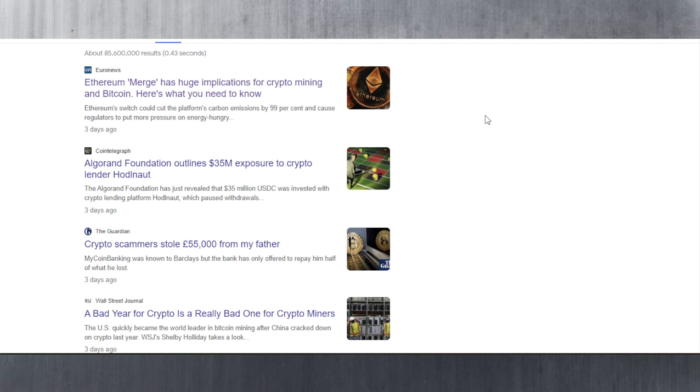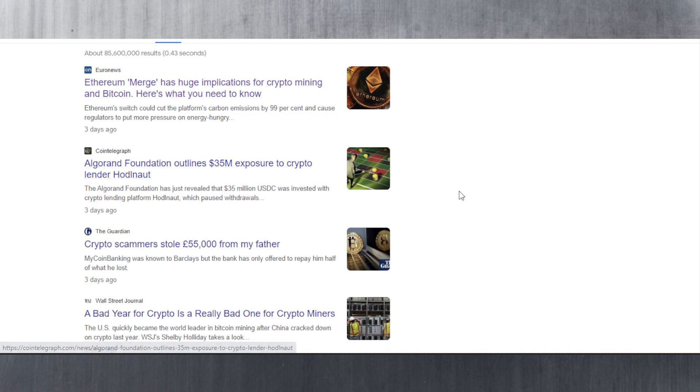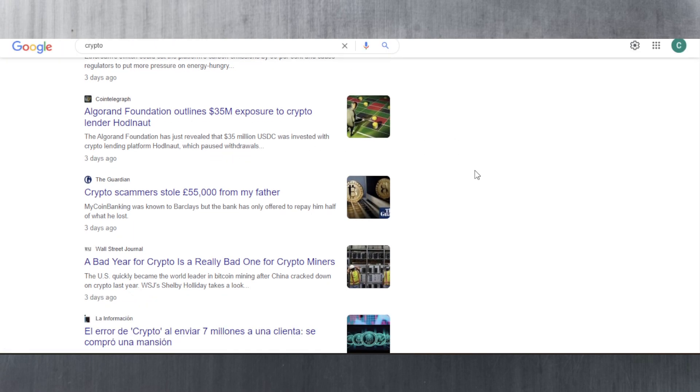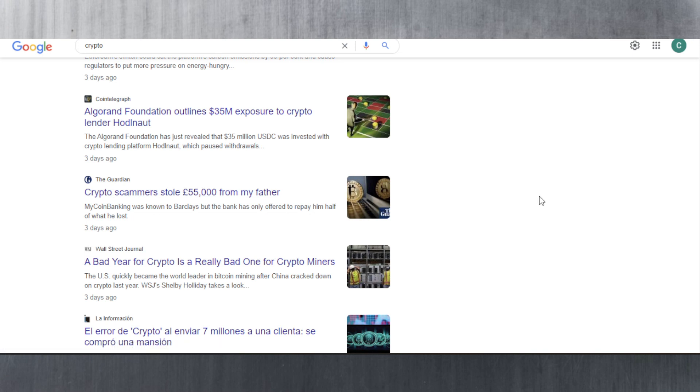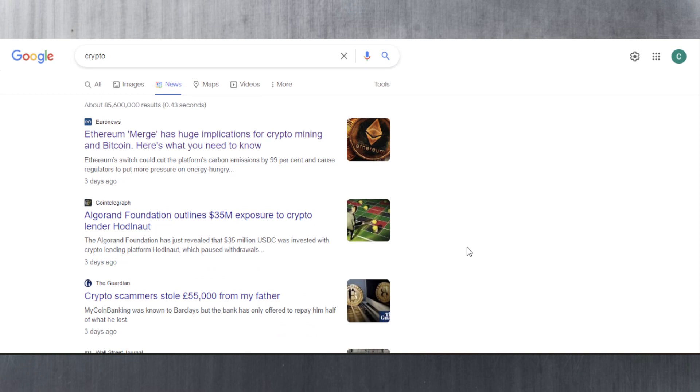We're not seeing any signs of recovery either, so it could be that those who wanted to sell already got out. It could be that the market is going to hold over the Christmas period, but we don't know for sure. Other than the Ethereum merge, we've got Algorand Foundation outlining $35 million exposure to crypto lender Huddle Knot. They revealed they invested $35 million USDC with a crypto lending platform which paused withdrawals. Also, crypto scammers stole £55,000 from this guy's father. A bad year for crypto is a really bad one for crypto miners.